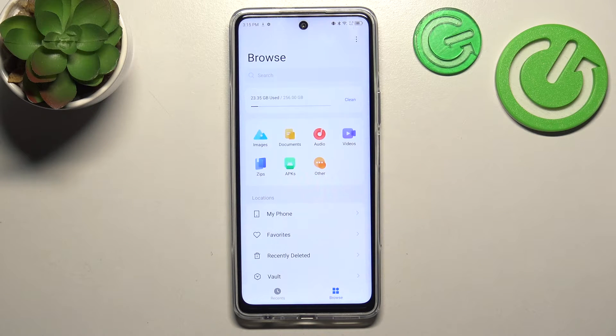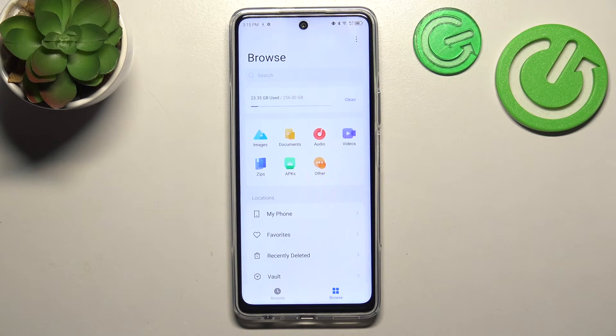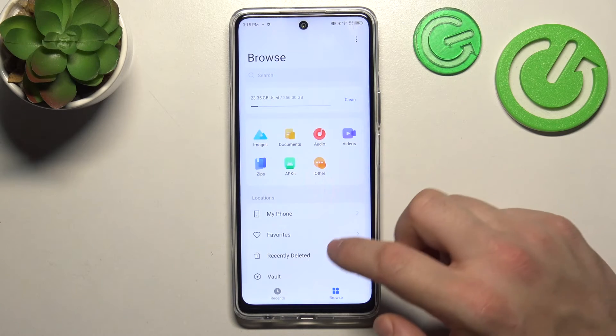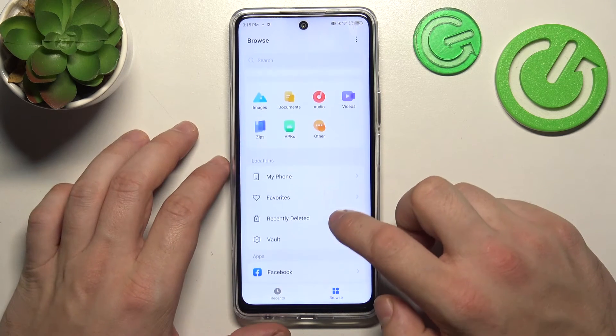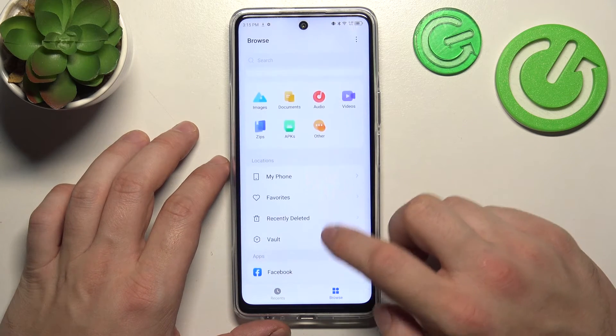Also you can go to internal storage of your smartphone, your favorites, recently deleted, vault and Facebook.